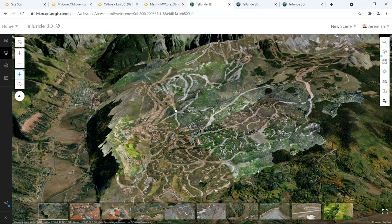Leveraging the scalable i3s format, the entire ski area can be brought in and the dataset performs well in the browser and on mobile devices. This is a complete, accurate digital twin of the mountain.